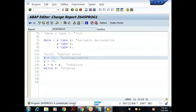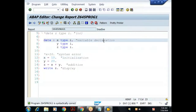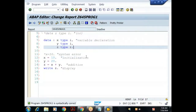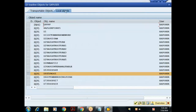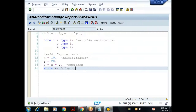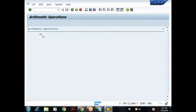In real time, every object must be transported from development to quality system in an active state. Make a practice to activate the object — use Ctrl+F3. When the activation window appears, click Continue. The object is now active. To execute, press F8 or use the Direct Processing button on the application toolbar. I got the result: 30.